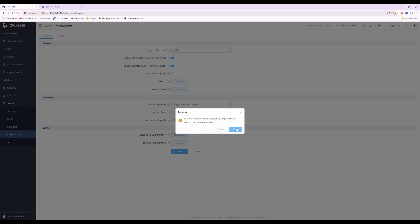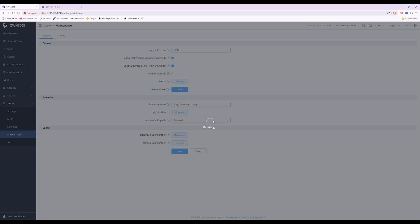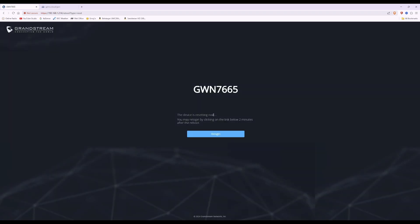Bear in mind that when you do this it will erase all your SSIDs, wireless access point settings, channels, and so on — it will factory reset to all default settings. If you have a lot of access points, it's going to take time to get them all adopted and set up in GDMS networking cloud. Click OK and it will show a resetting message with a spinning circle. The device will say you may re-log in two minutes after reboot — I'll give it five minutes to let it settle.